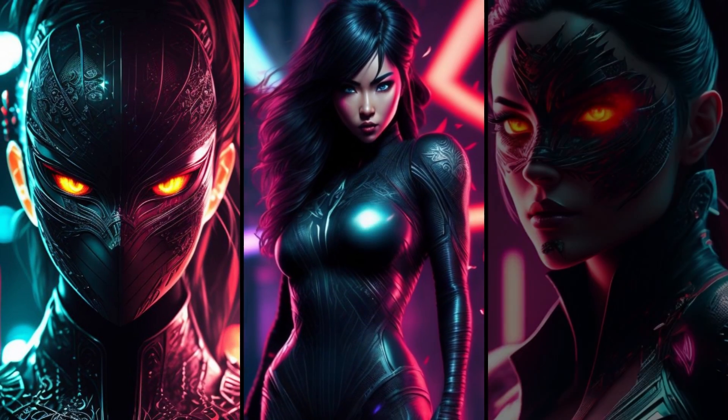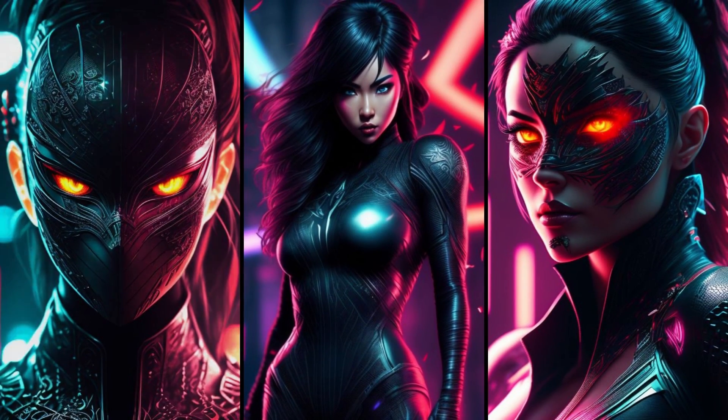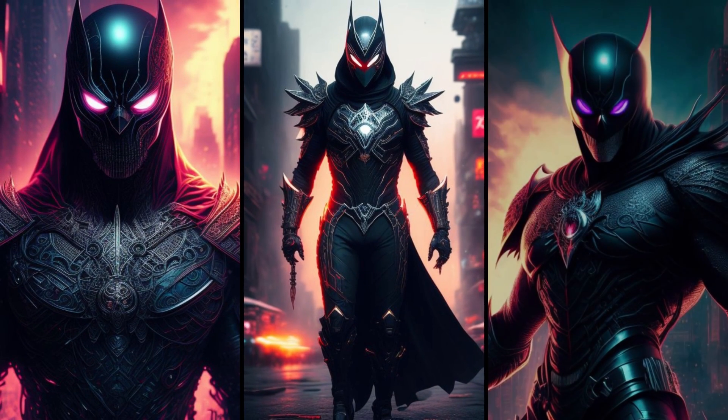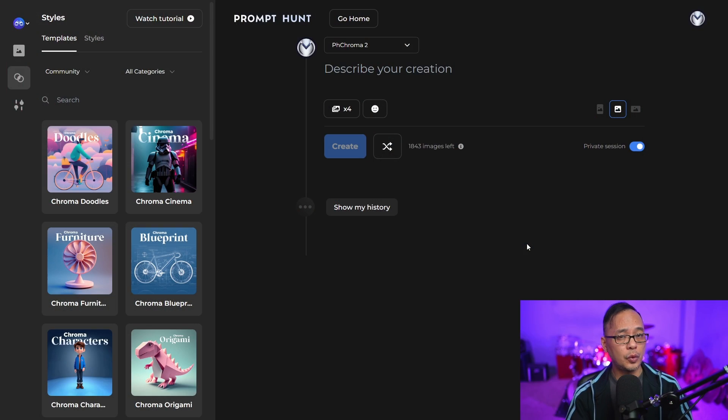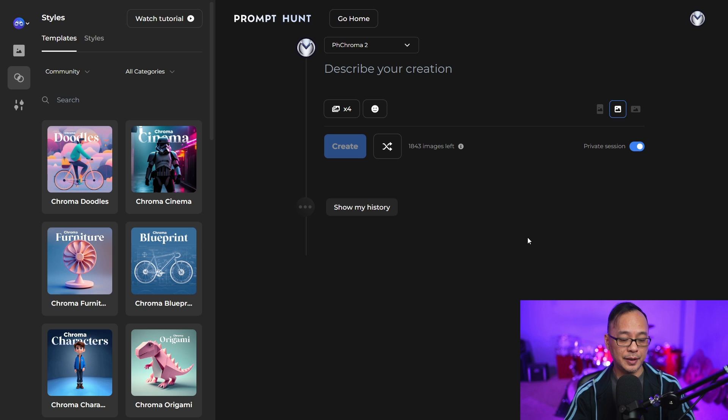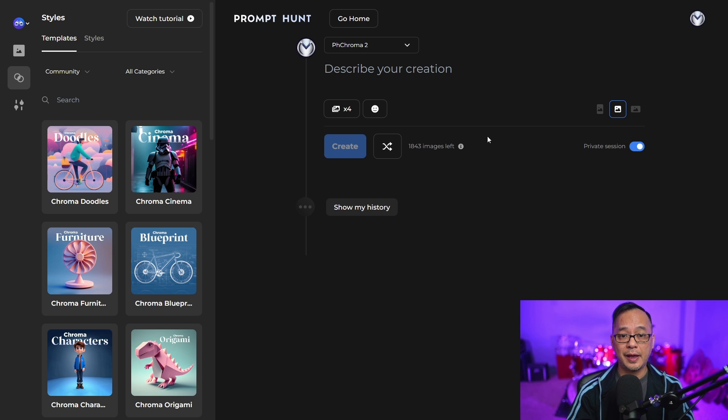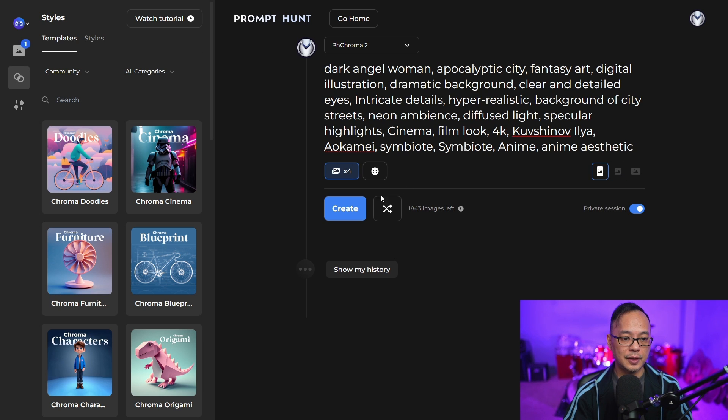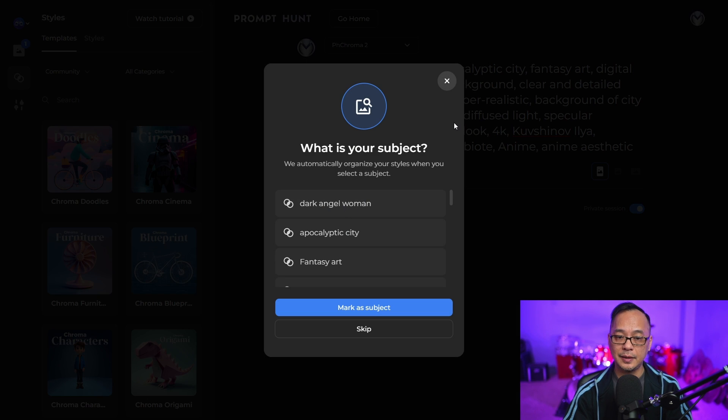This particular template has sort of a Venom symbiote look to the character. The first way to develop your template is based on a favorite prompt that you have that has a certain look. I'm going to paste the prompt that I used and click create.